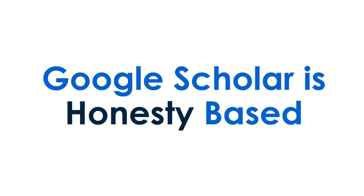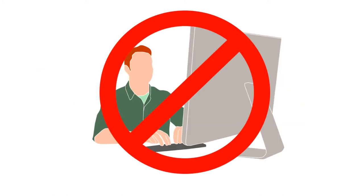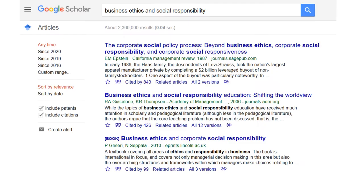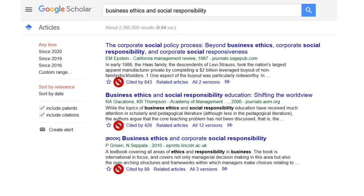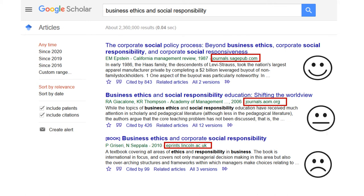Google Scholar is honesty-based. This means that no one is checking the accuracy of entries in Google Scholar, which is why you'll see multiple versions of the same item. For this reason, we don't recommend using Google Scholar citations — carefully review the source of each item listed. Google Scholar will have a mix of credible, maybe okay, and not credible options.